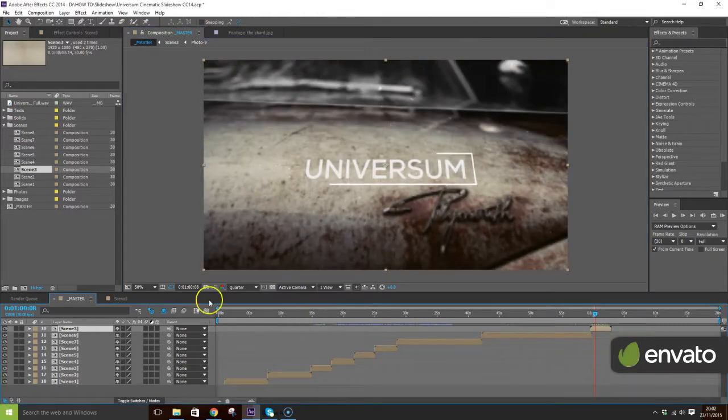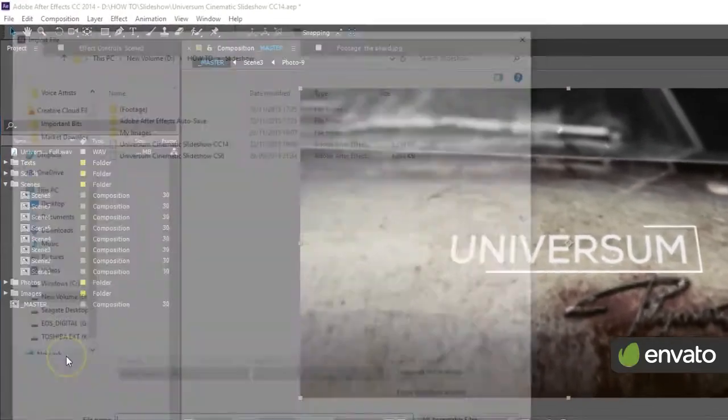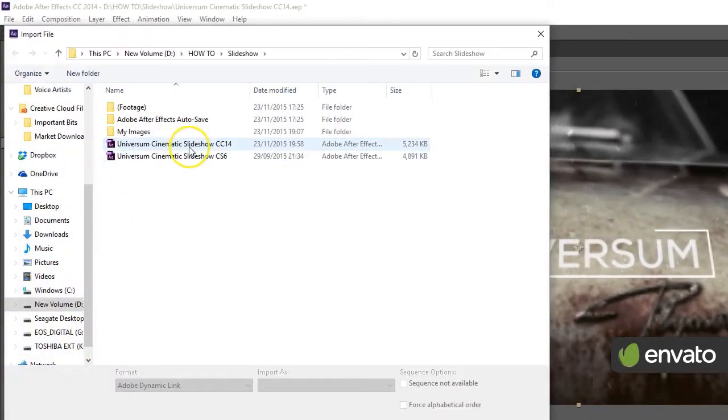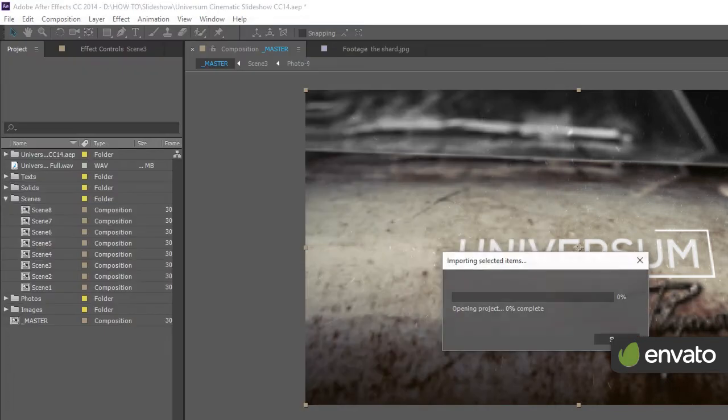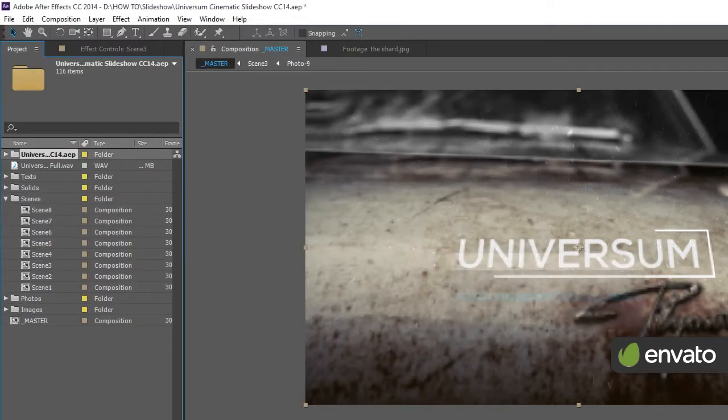The easiest way to get around this is to double-click in your project panel and import a new instance of the template you're working on.